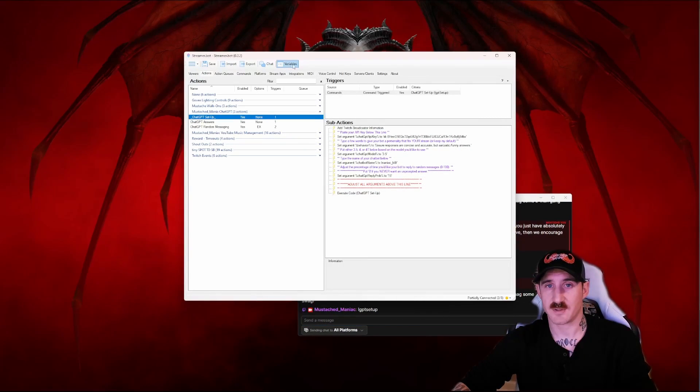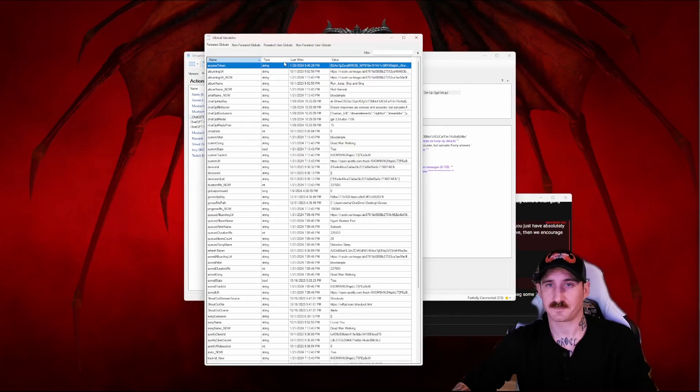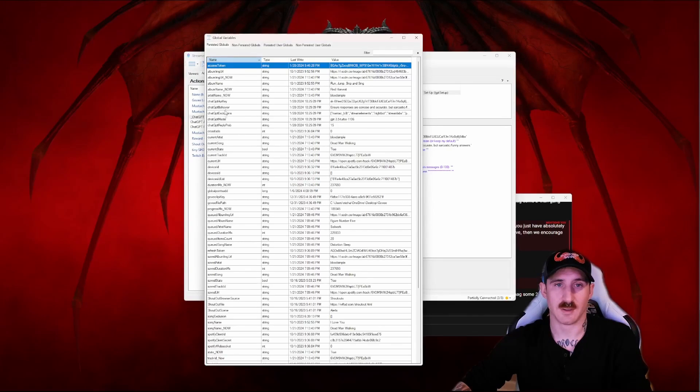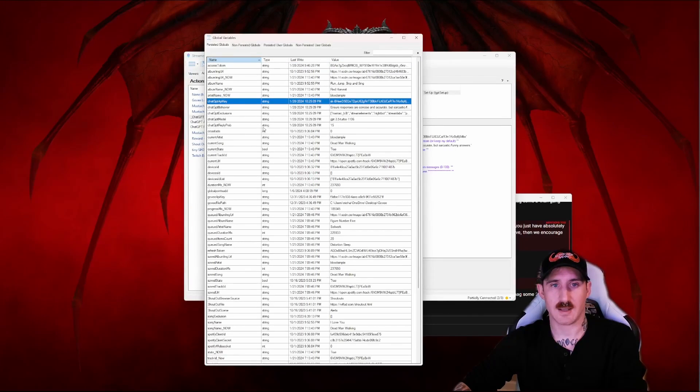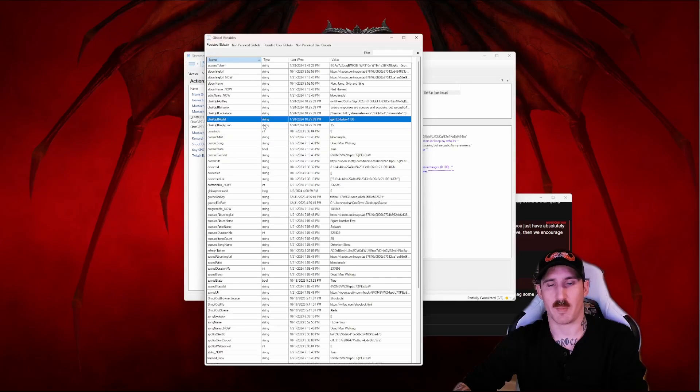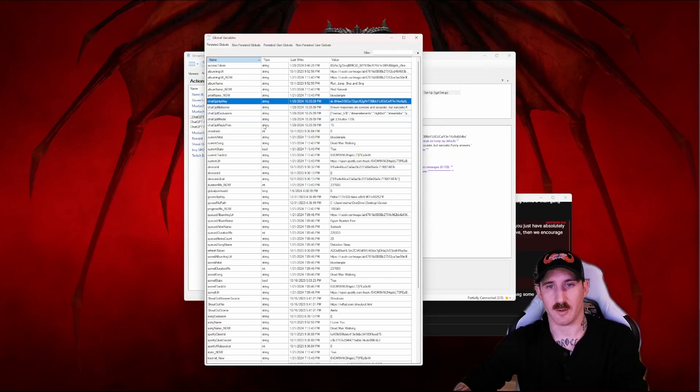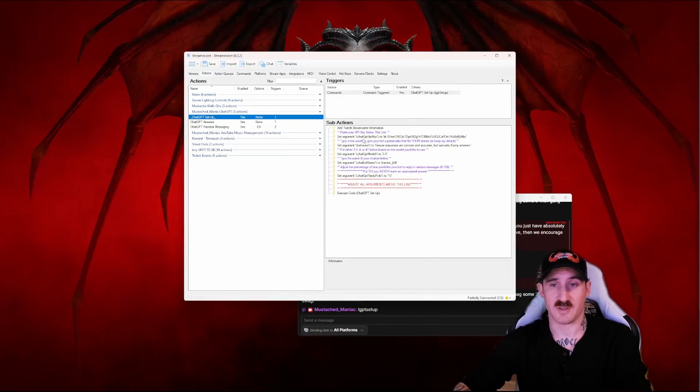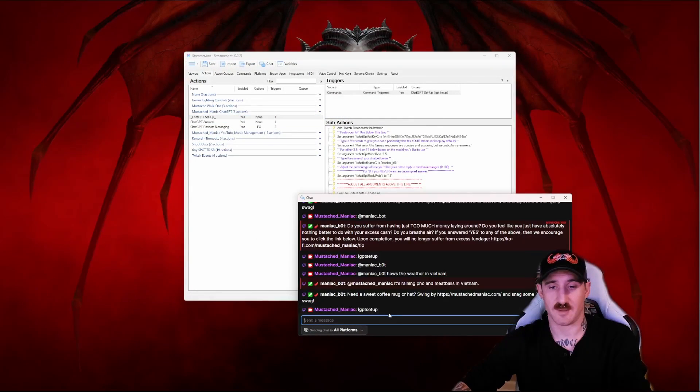Now we're going to know that this worked by either trying to talk to our bot or clicking on the variables tab in streamer bot. We should see five variables: chat GPT API key, behavior, exclusions, model and reply probability are all stored in here which means that we successfully did the setup.